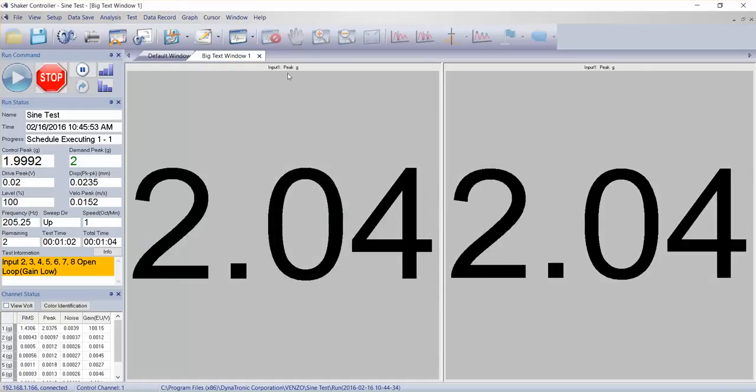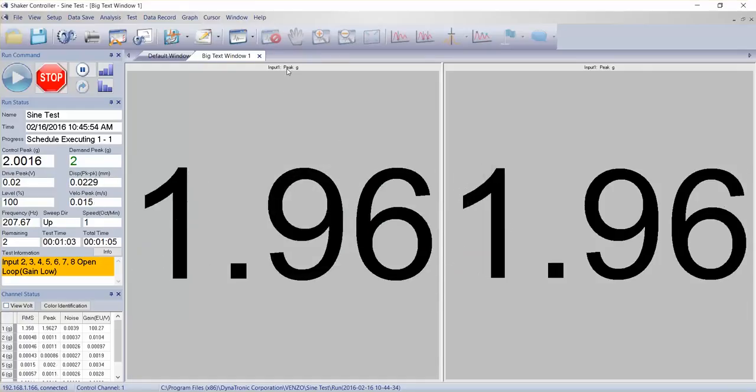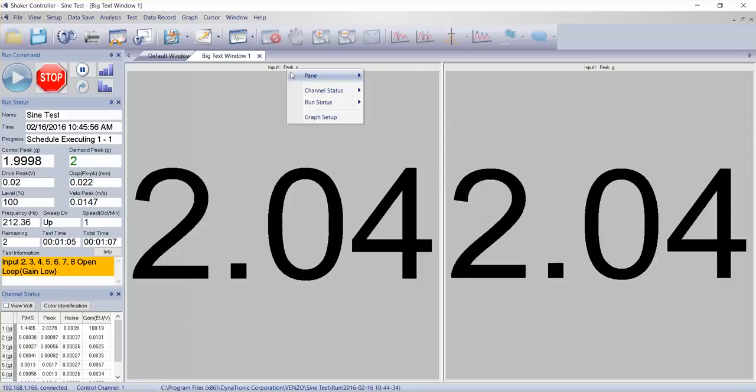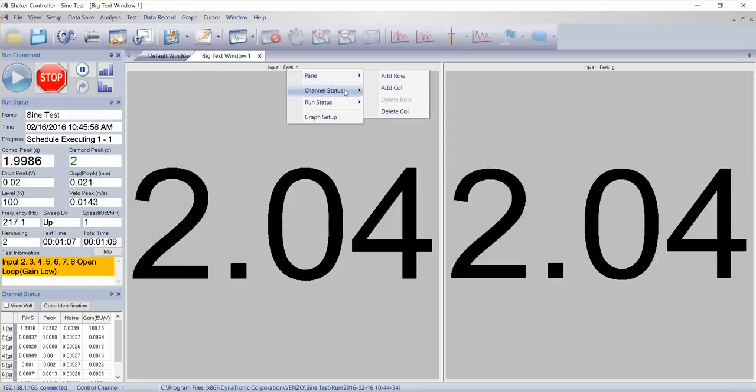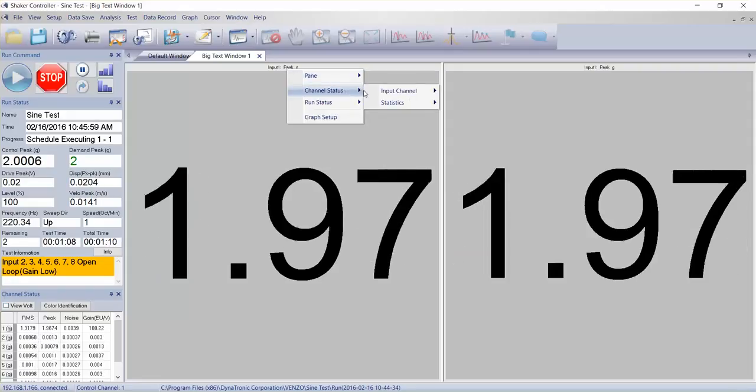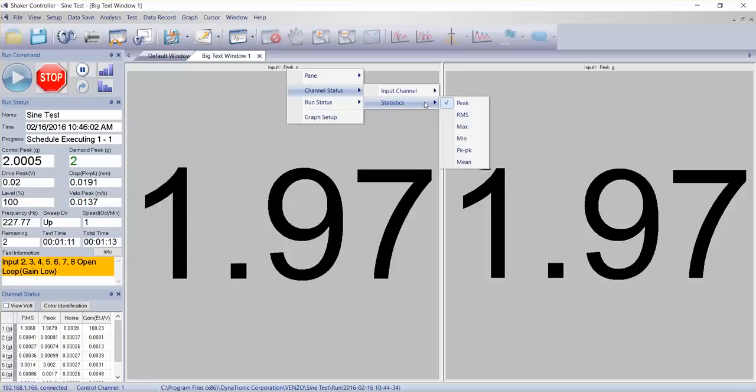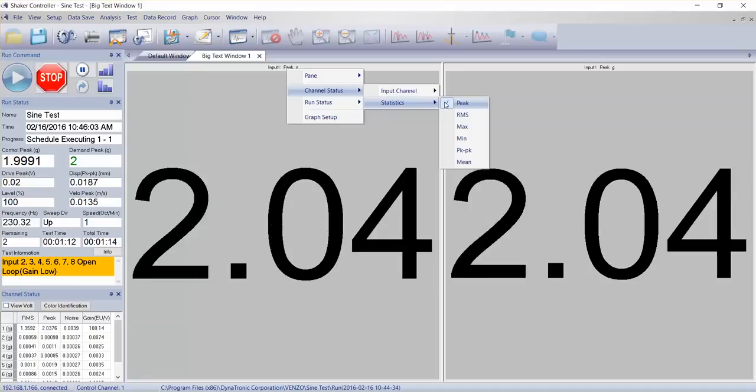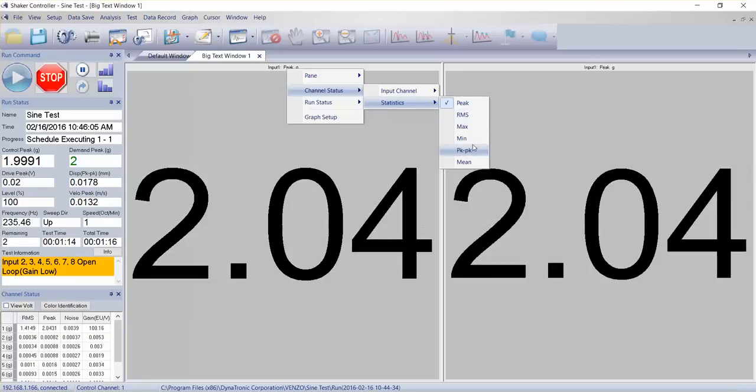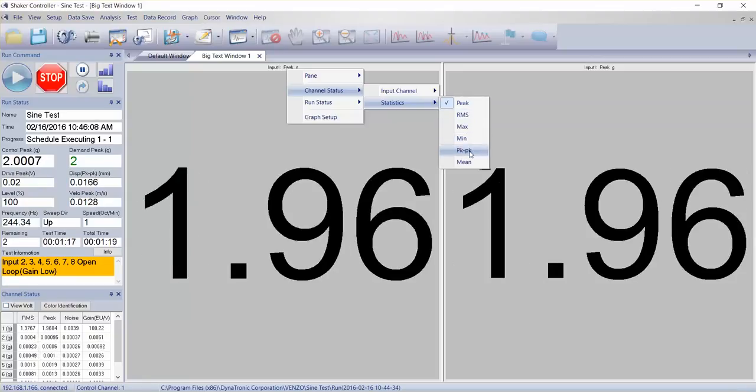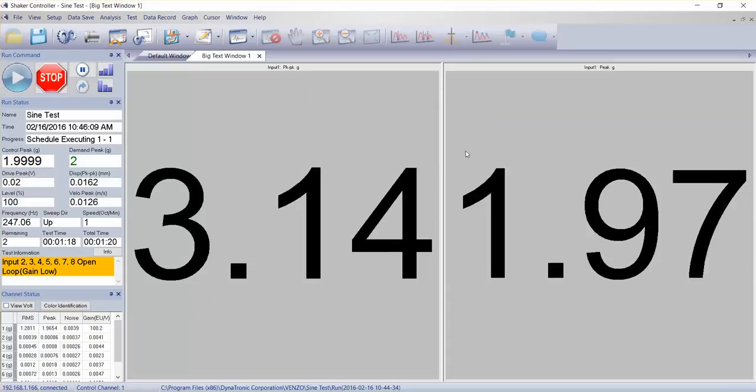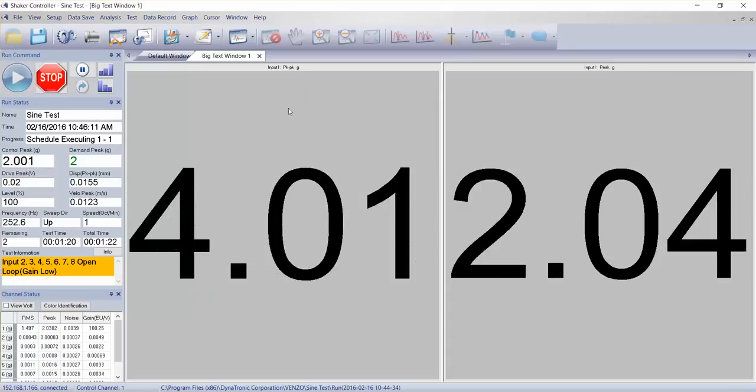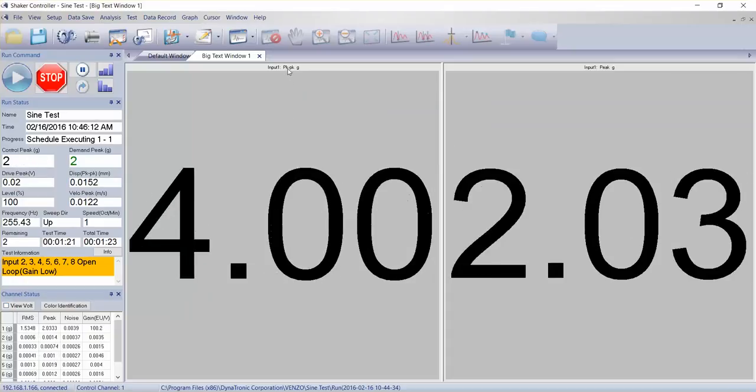Right now it's showing me some peak values. If I go to statistics, I'll say, you know what, I actually want to see my peak to peak.